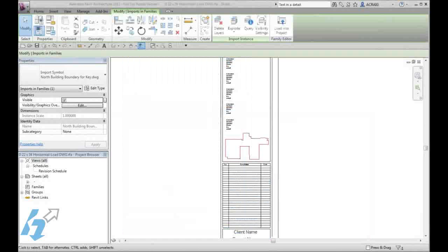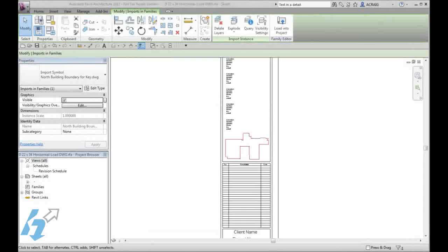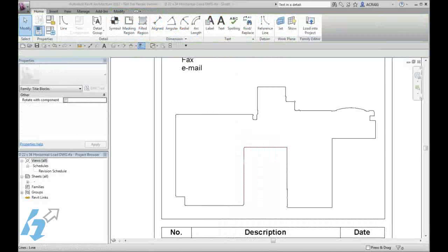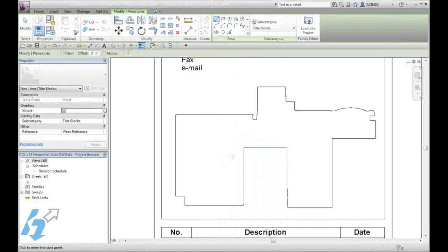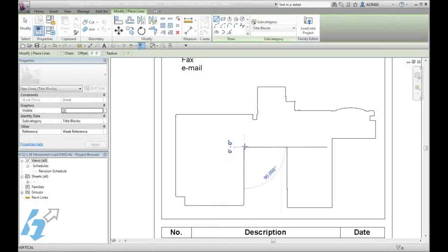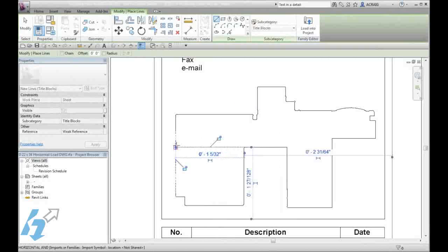Once you have adjusted the scale and repositioned your key boundary outline, we will go ahead and add in some detail lines to further define the boundaries of our key. Using our detail lines in our family, we will go ahead and draw those across as needed.